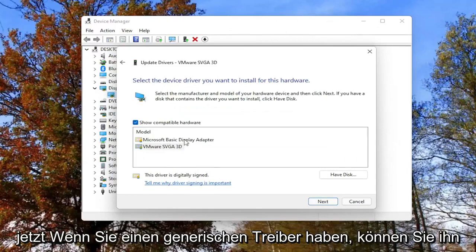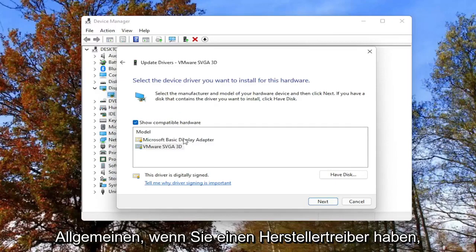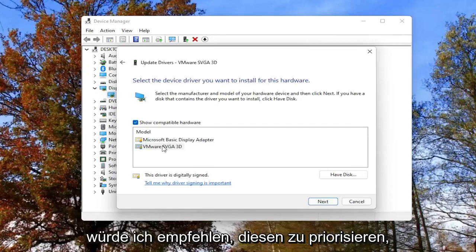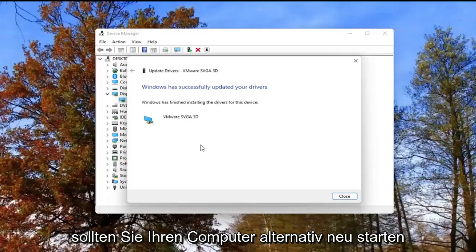Now if you have a generic driver you can select it, but generally if you have a manufacturer one I'd recommend prioritizing that one. Then you'd select Next, go through the installation process, and then you should restart your computer.